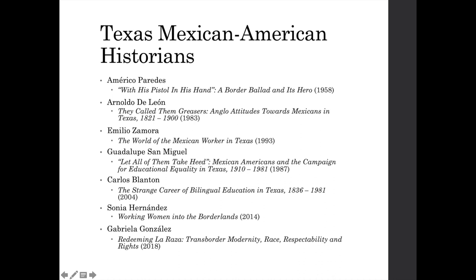One thing we see in the historiography of Mexican-American history is that a lot of studies focus either on Los Angeles or Texas — and especially on Los Angeles. There are some new writers writing about communities in Chicago, and now communities in the American South like Atlanta and North Carolina are starting to emerge. But Texas, although it accounted for about half of the Mexican-American population up until the 1970s and 80s, was kind of underwritten.